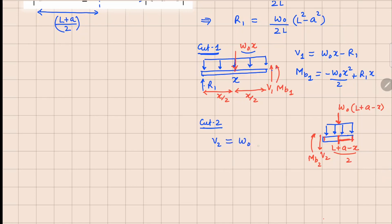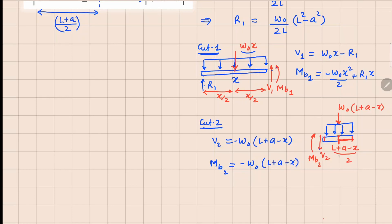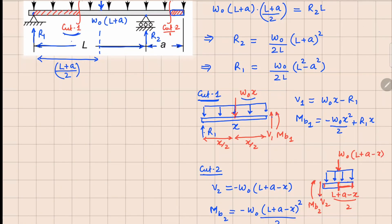For Cut 2: V2 = minus w₀(l plus a minus x), since V2 is balancing that distributed force. M_V2 = minus w₀(l plus a minus x) times (l plus a minus x)/2, which simplifies to minus w₀(l plus a minus x)² / 2. V1 is valid between x = 0 and x = l.